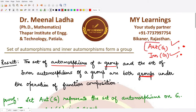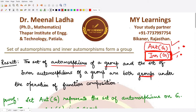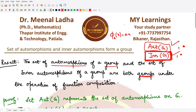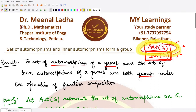We will be proving that the automorphisms of G form a group. In a similar manner you can also prove that inner automorphisms form a group. In fact, when we study normal subgroups it will be easier to prove that the inner automorphism group is a normal subgroup, because it has the same form as φ_a(x) = axa⁻¹. For now, let's focus on proving that Aut(G) is a group under the operation of composition.